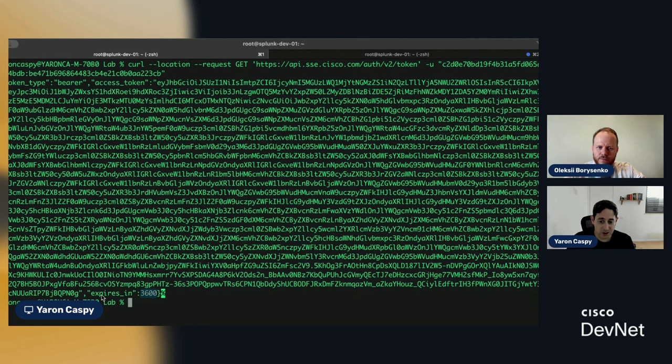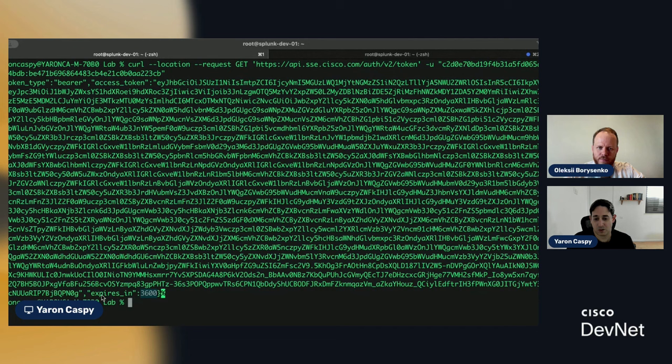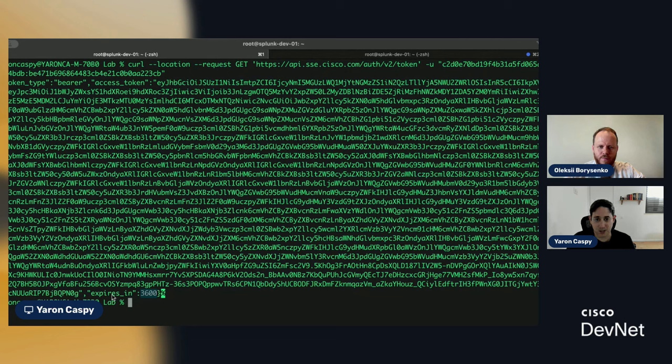Not only inefficient, but it also might get you rate limited because we have rate limits around our token authentication, right? Getting access tokens.